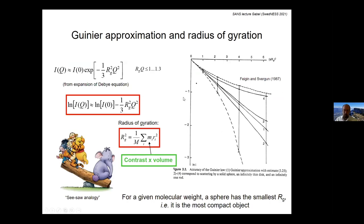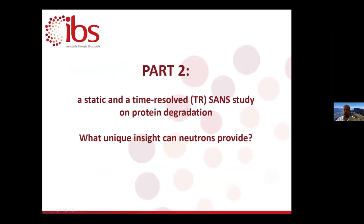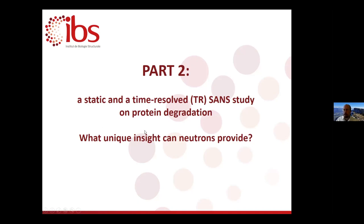We've spent 15–20 minutes on theory; now I'll move to practical examples. I'll show two examples from systems studied in our group — Bruno Franzetti's ELMA group on extremophiles and large molecular assemblies at IBS: one static example where the system is not changing with time, and then a time-resolved SANS study. The question is what unique insight SANS can provide for these systems.